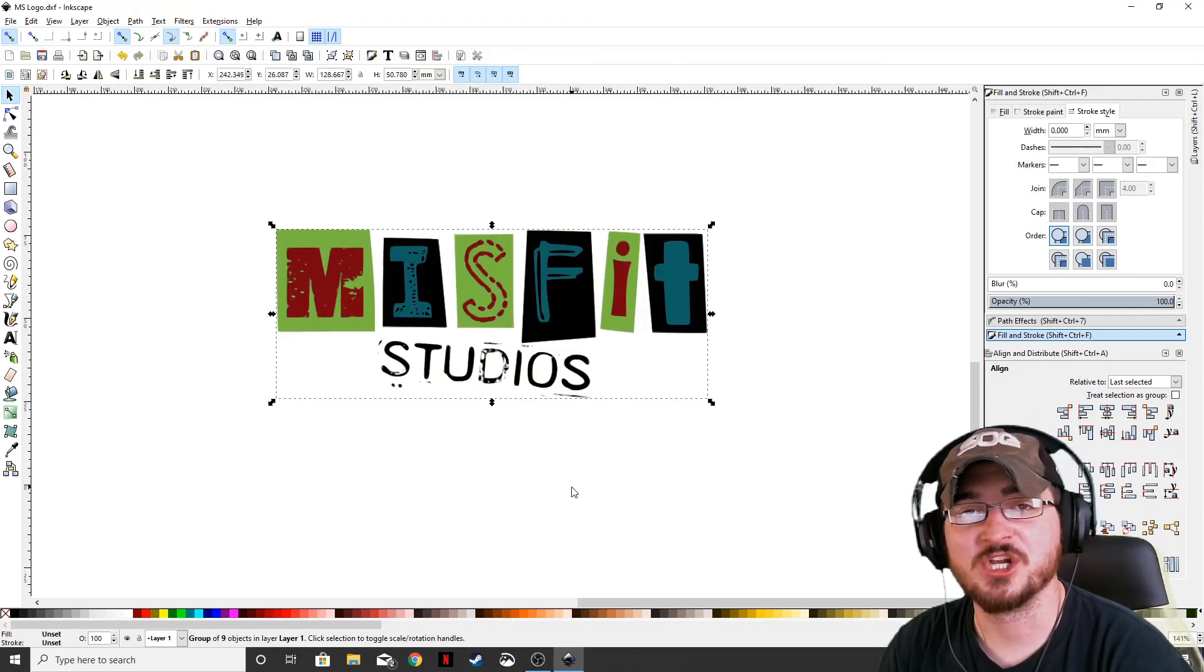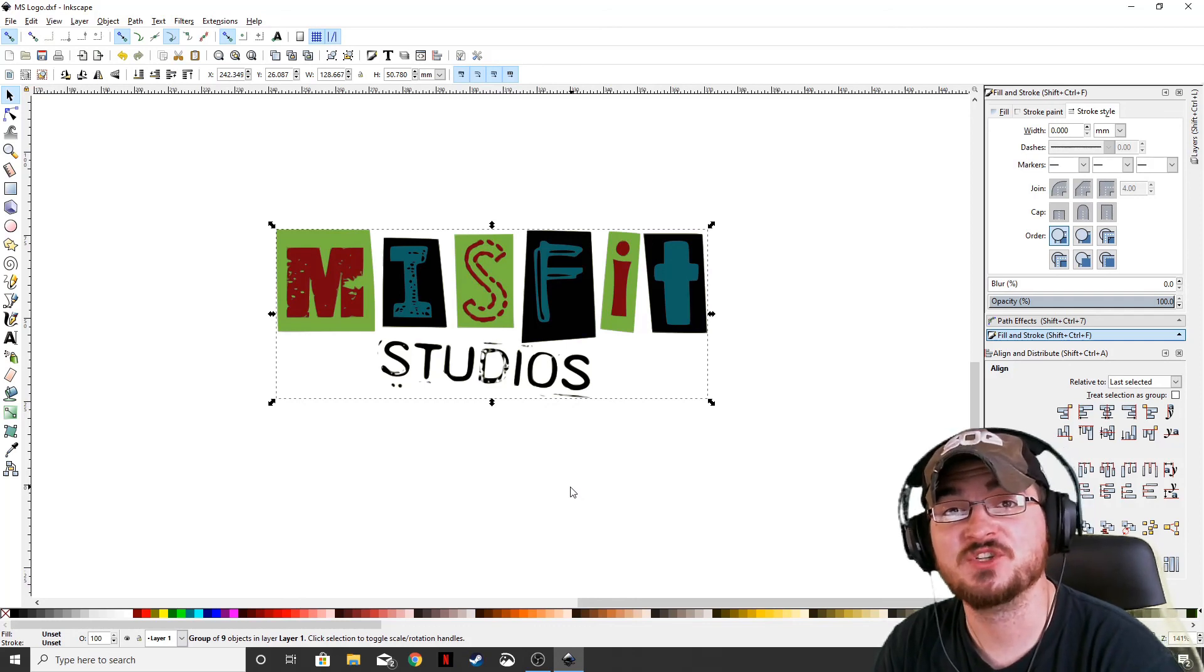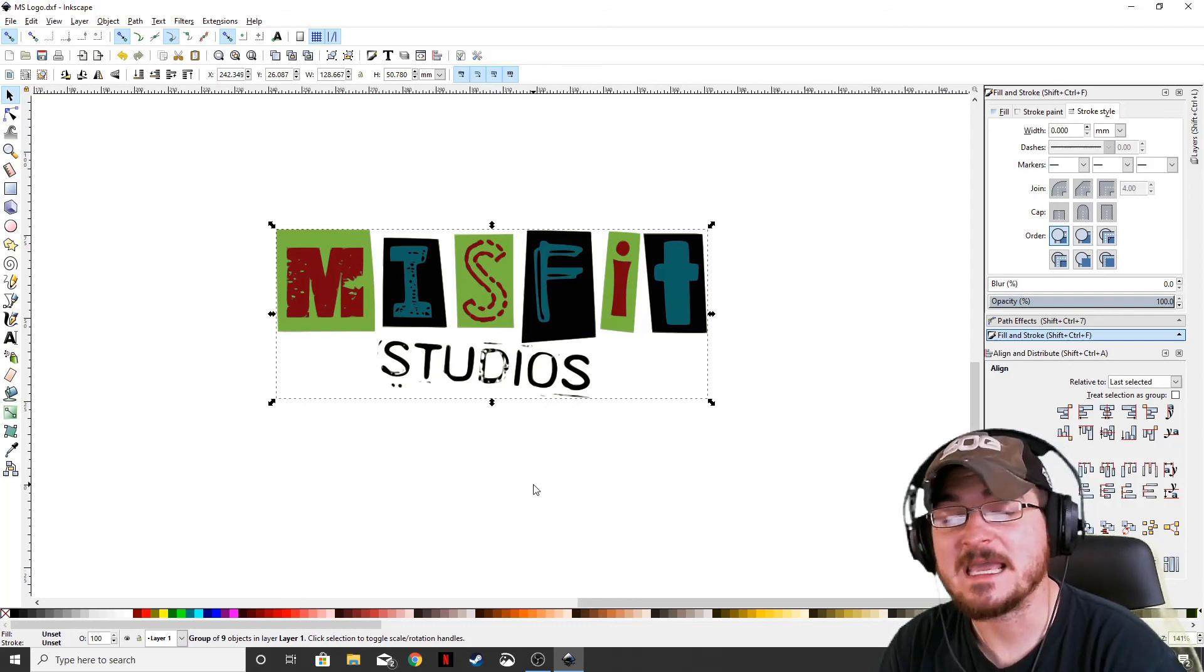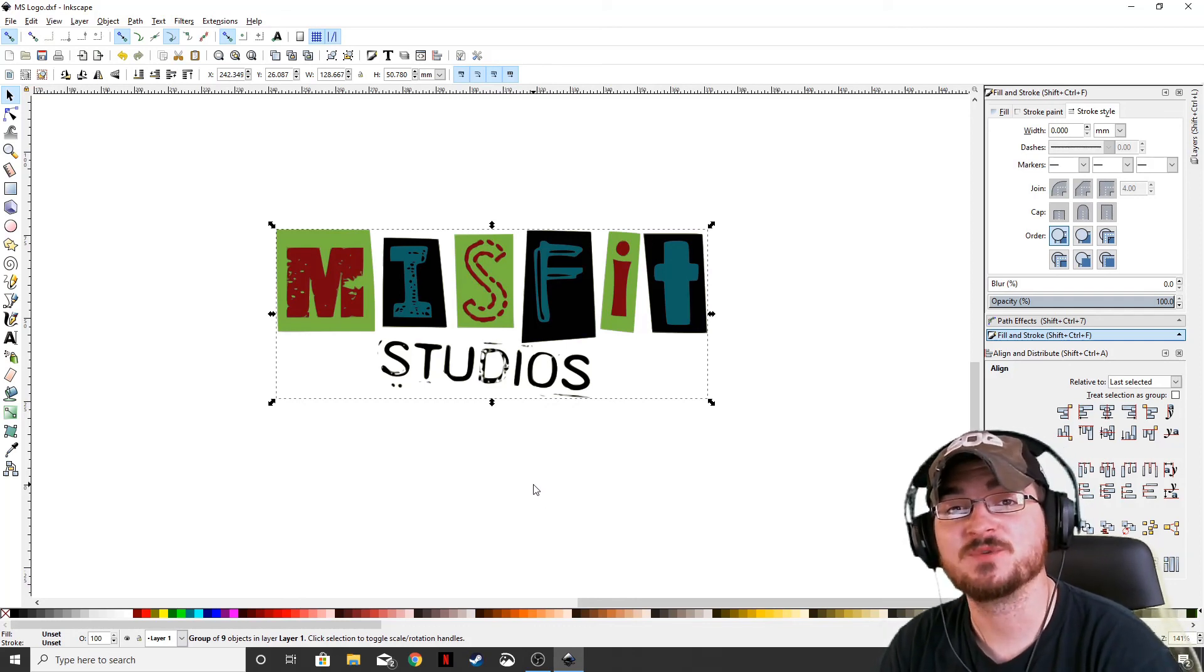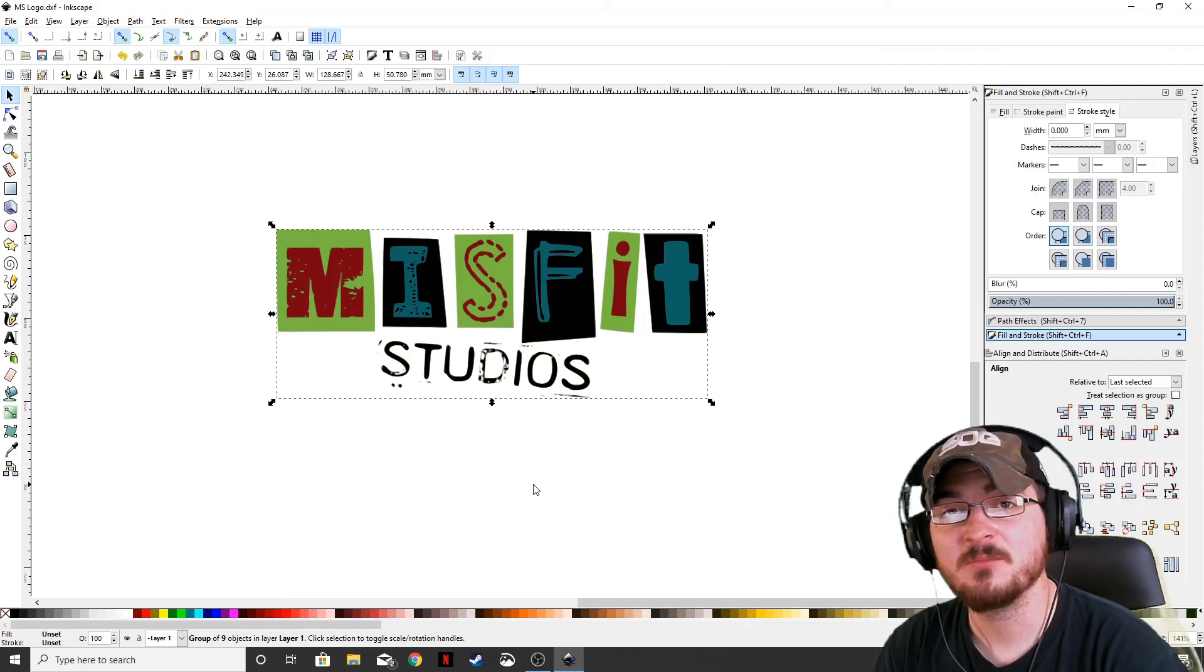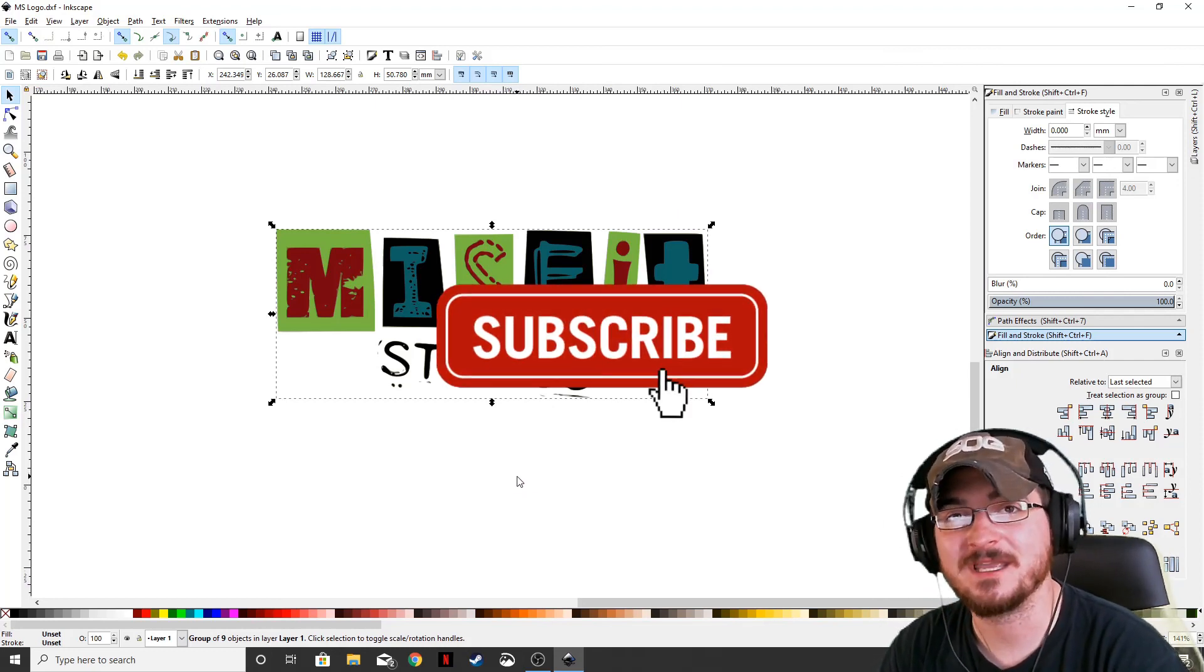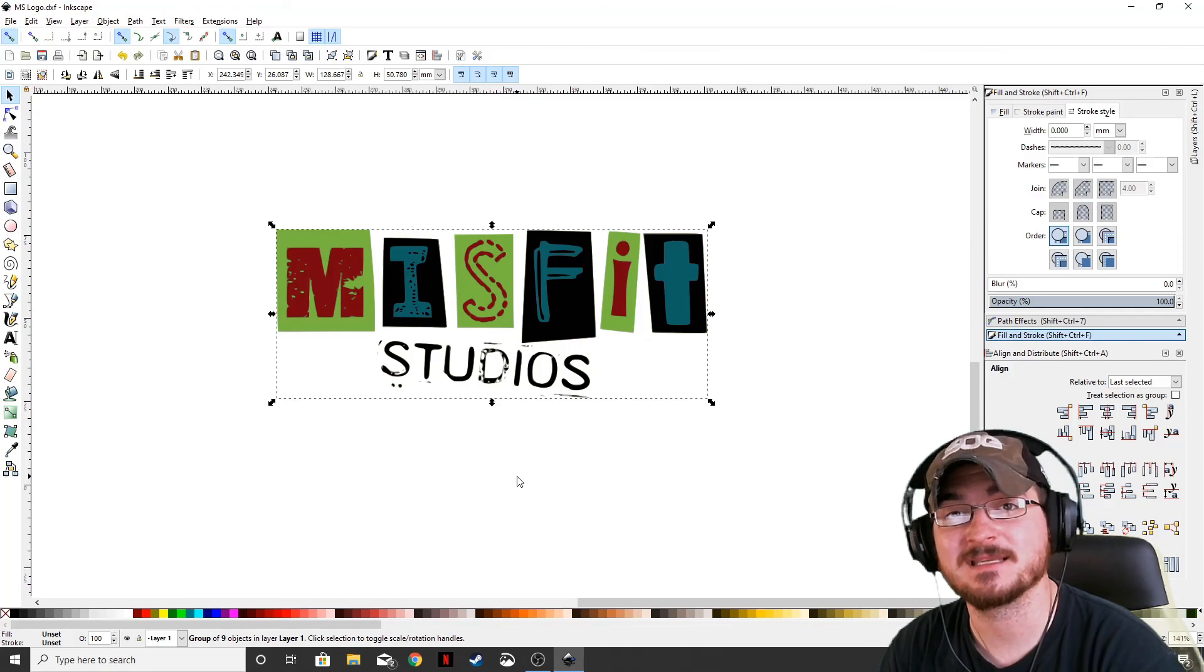Thank you ladies and gentlemen for watching. Gorhamian here with Misfit Studios as always. If you guys want to see anything else in Inkscape or want to know how to do something specifically in Inkscape, please put a comment down below, hit that like button, and we will see you guys next time.